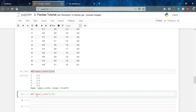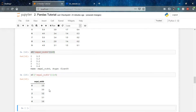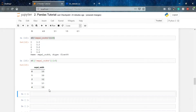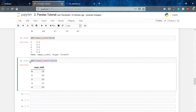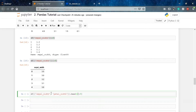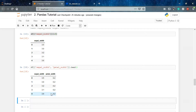We can also get the data in the form of a DataFrame by adding an extra set of brackets. Now, if we want data from two columns — for example sepal width and petal width — we specify both column names. We can use colon five or simply use head() to print the first five values from those two columns.